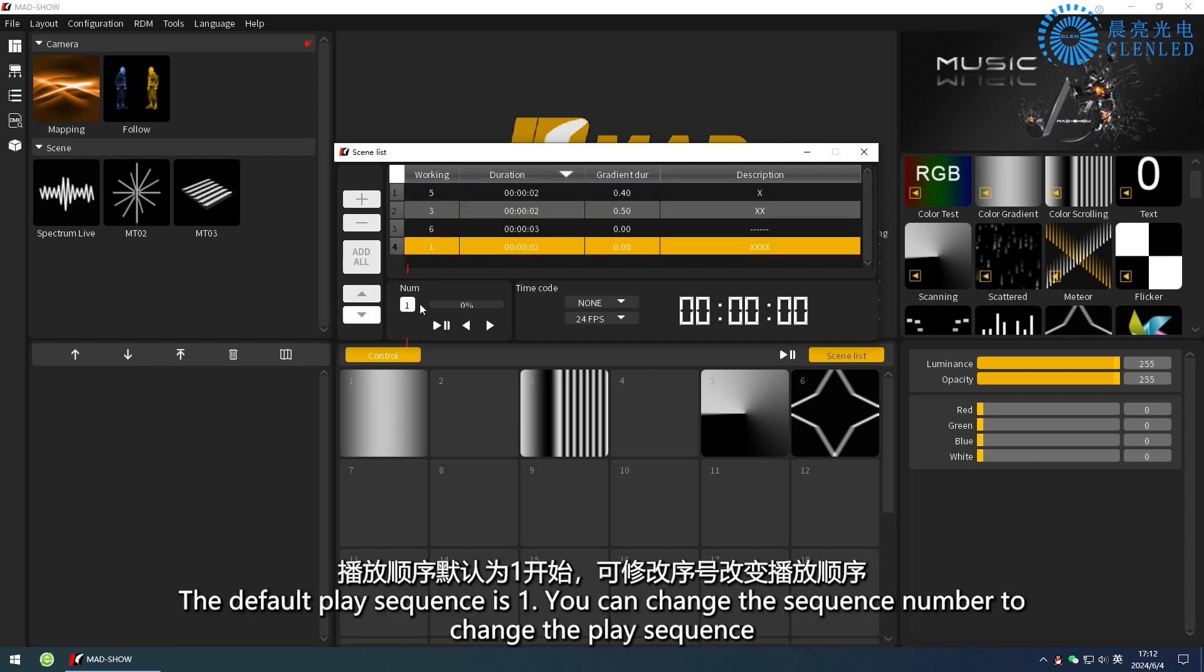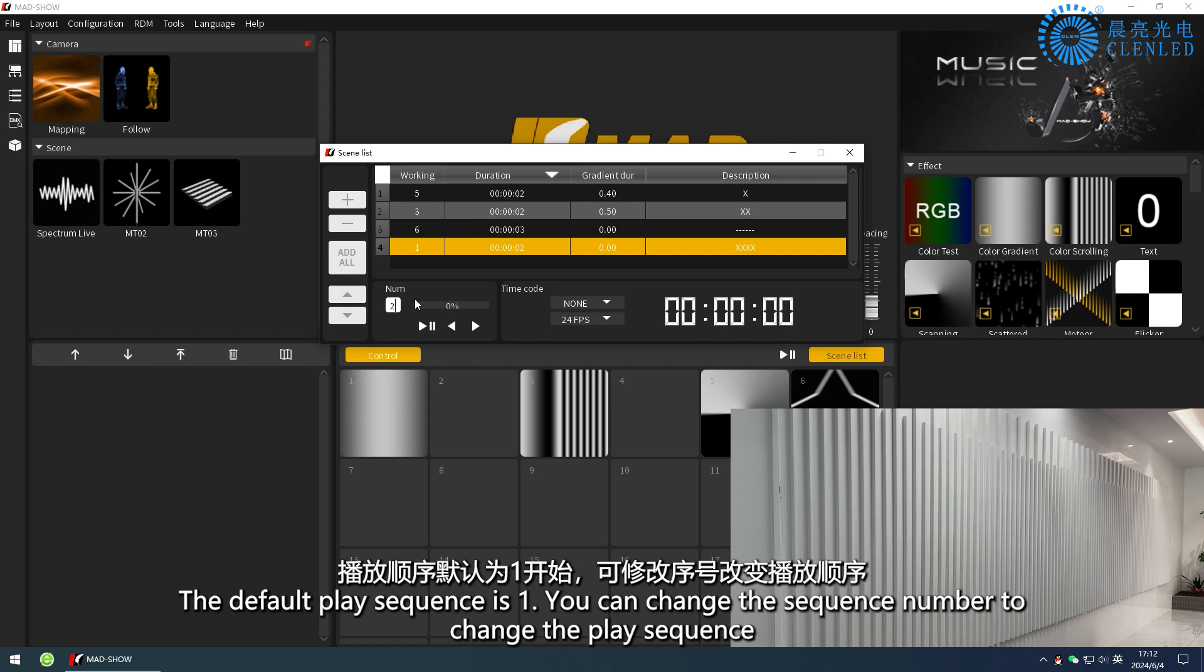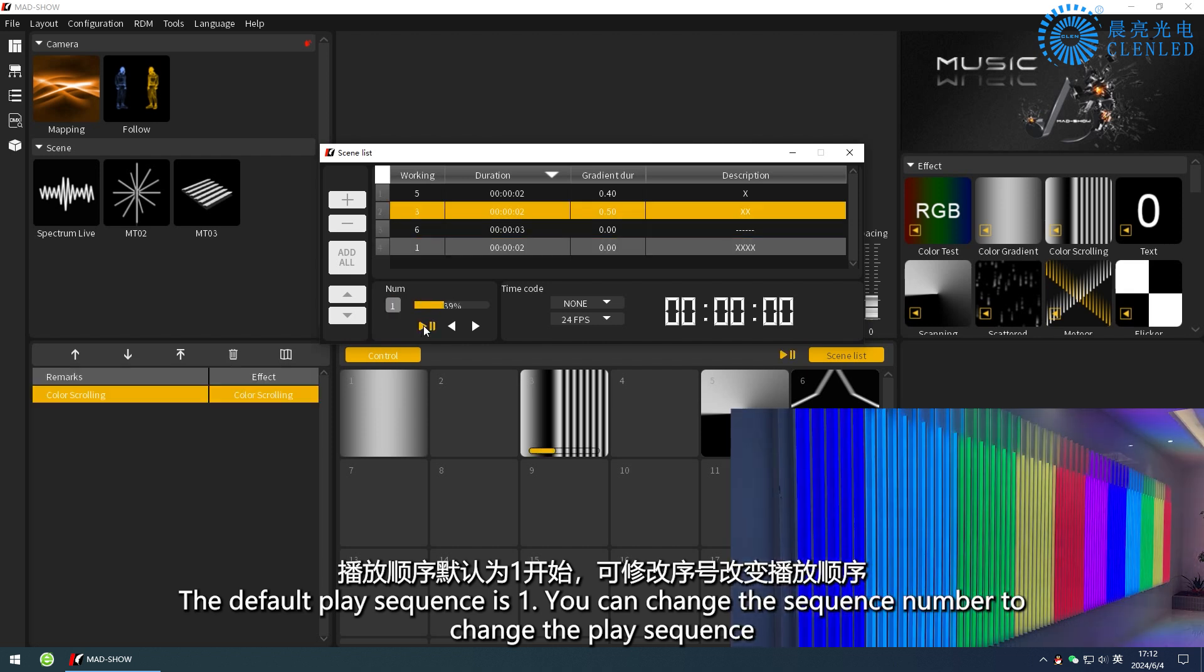The default play sequence is 1. You can change the sequence number to change the play sequence.